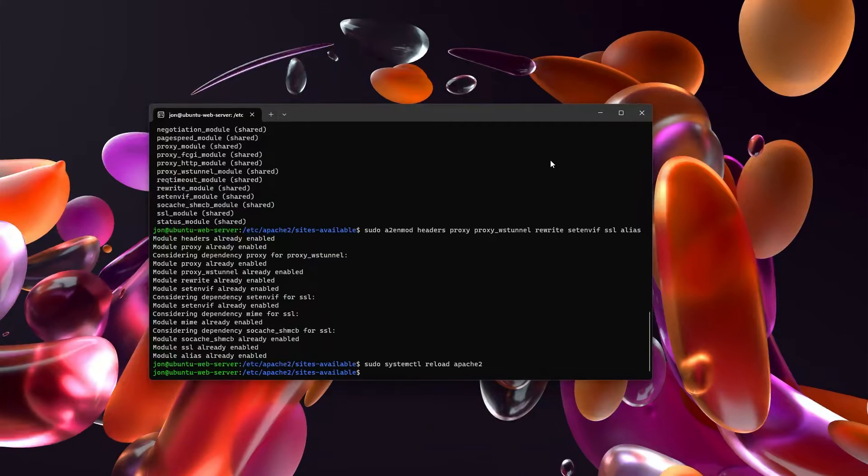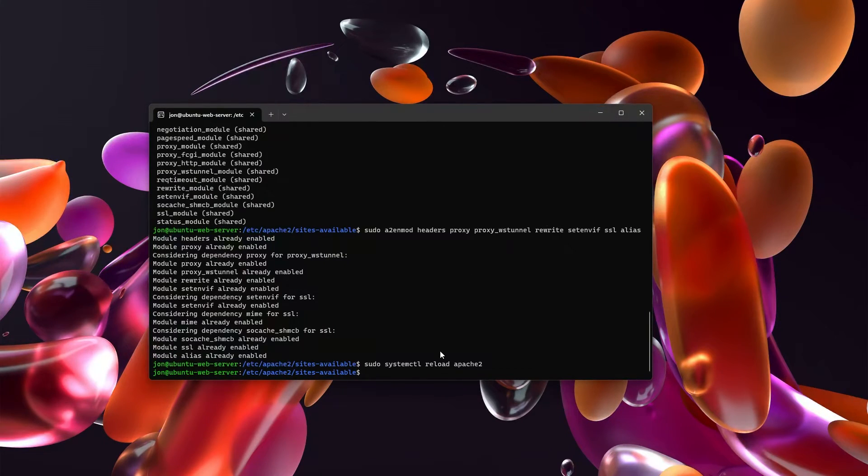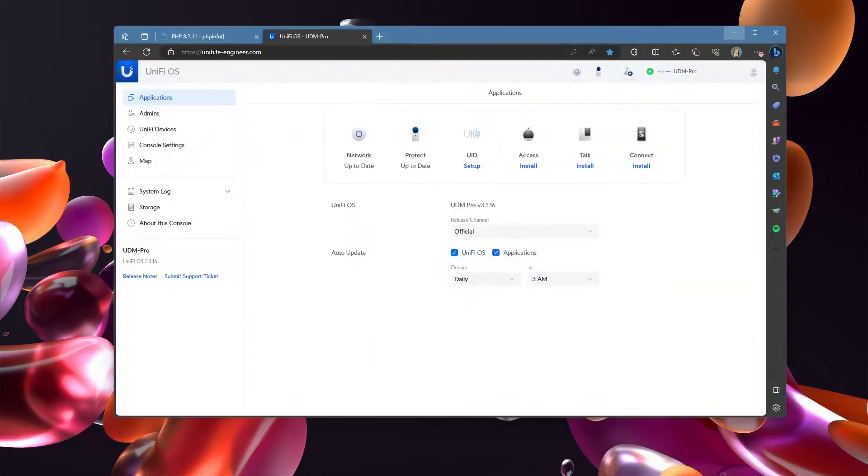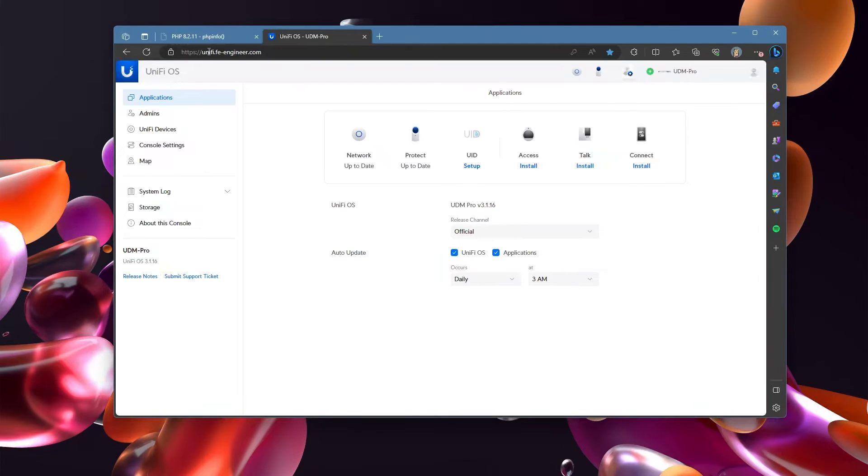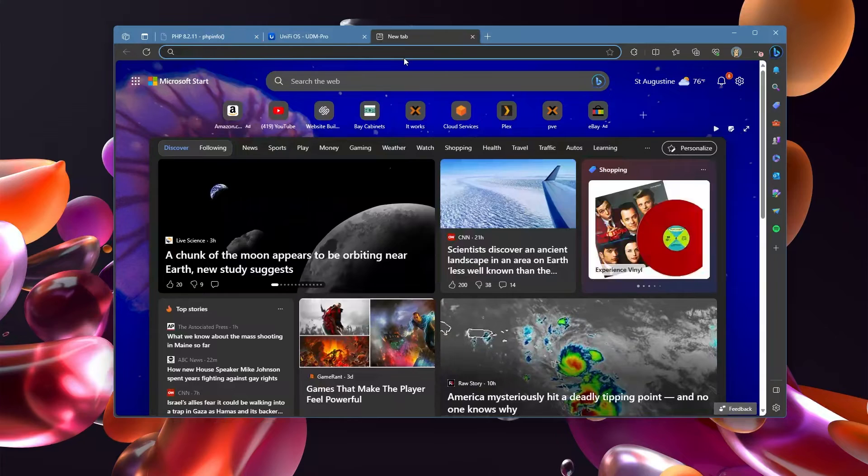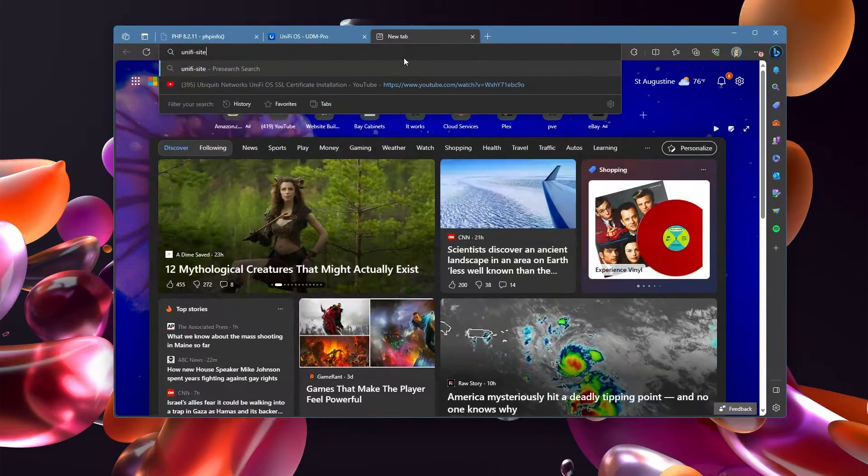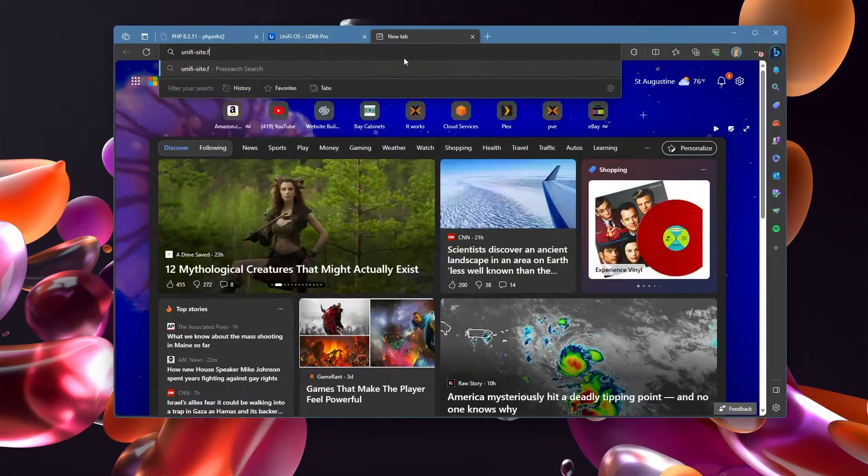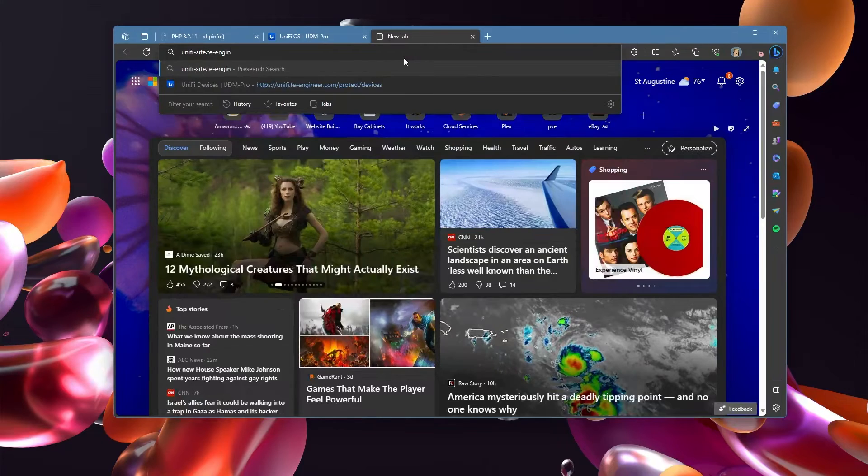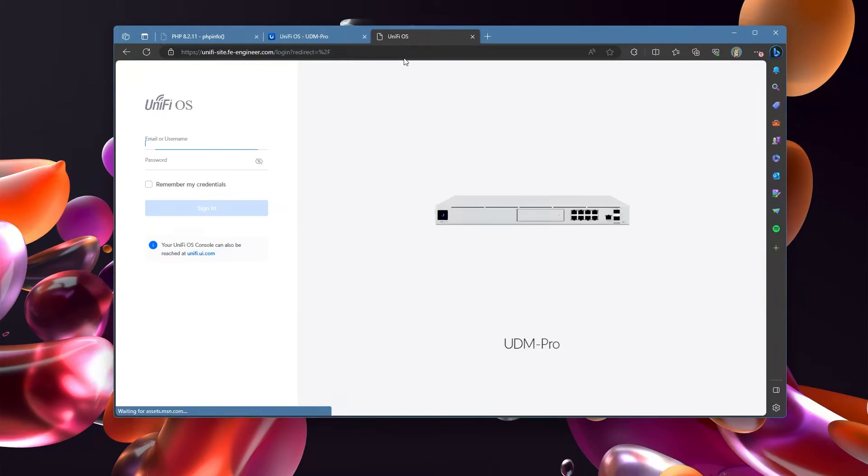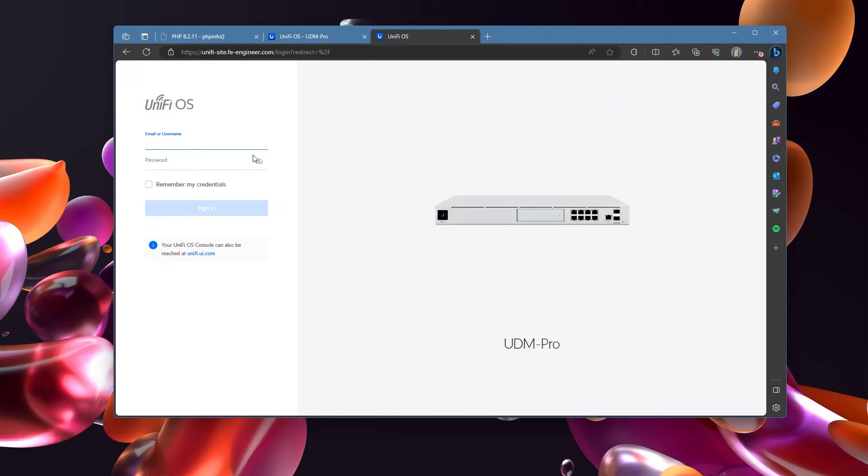Now that all of our modules are enabled and Apache has been reloaded, we can go ahead and take a look. So you'll see here, I'm on unify.feengineer.com. Now if I go to unify-site.feengineer.com, you'll see that I do indeed get over to my operating system.